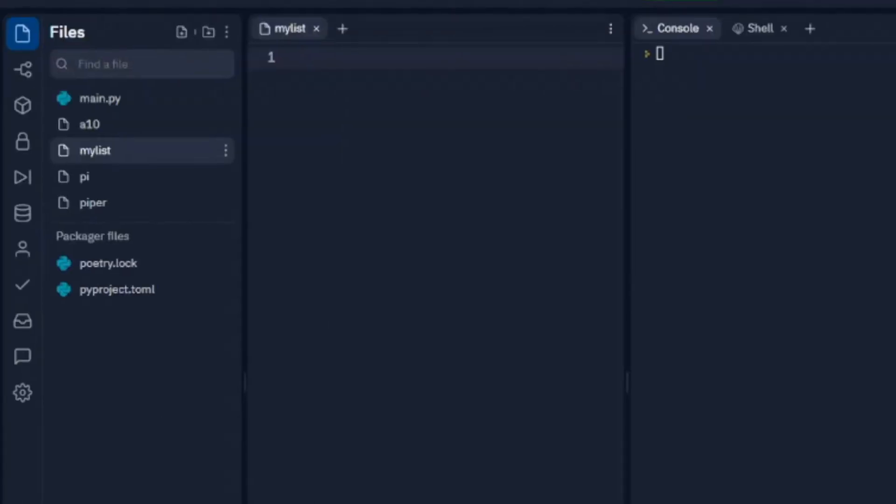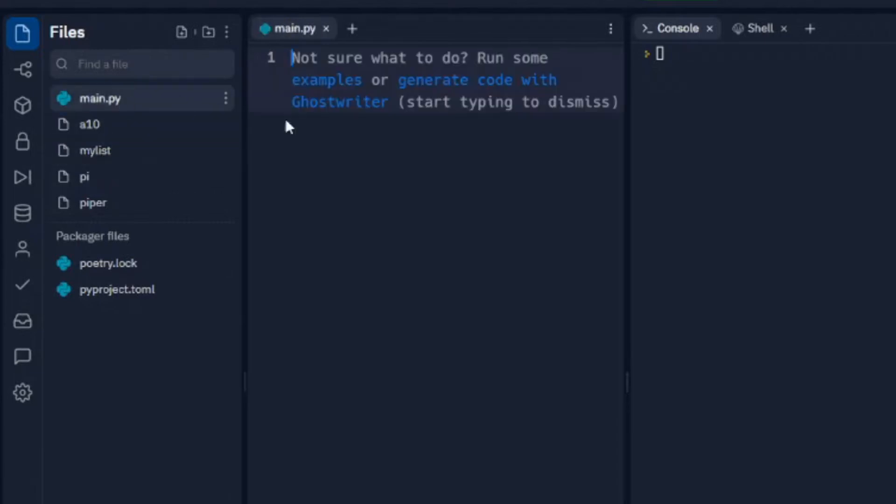In this video we're going to look at writing to files. Now I have created a new file here. I called it mylist and when we open that file up you can see that there's nothing there.